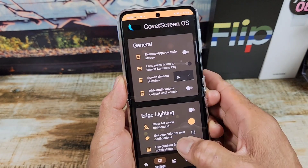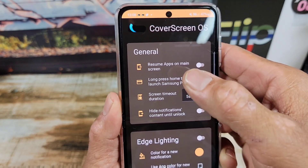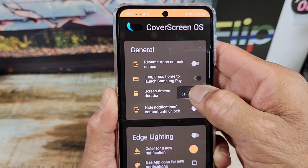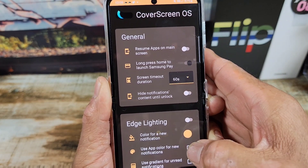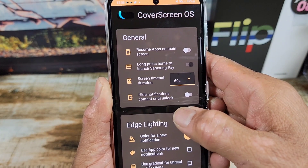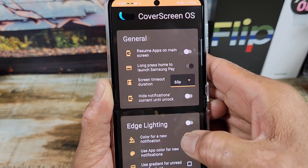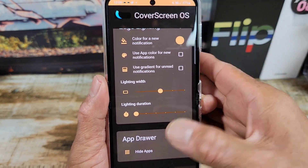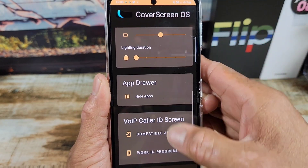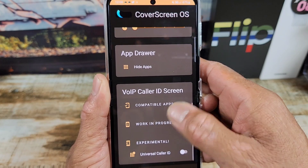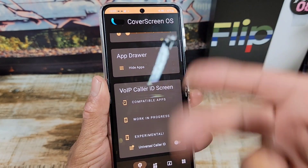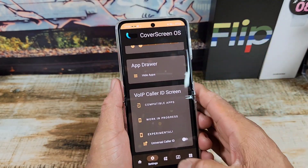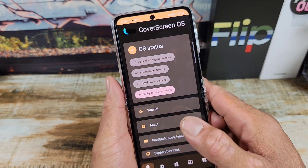In settings, there's general, resume apps on main screen. I don't want it to time out after five seconds, so I'm setting it to 60 seconds. There's hide notifications content until unlocked and edge lighting — you can play around with that. There's also app drawer and color ID screen. All these options are still under the beta app, so there's stuff you can mess around with. Any issues you run into, send feedback to the developer.